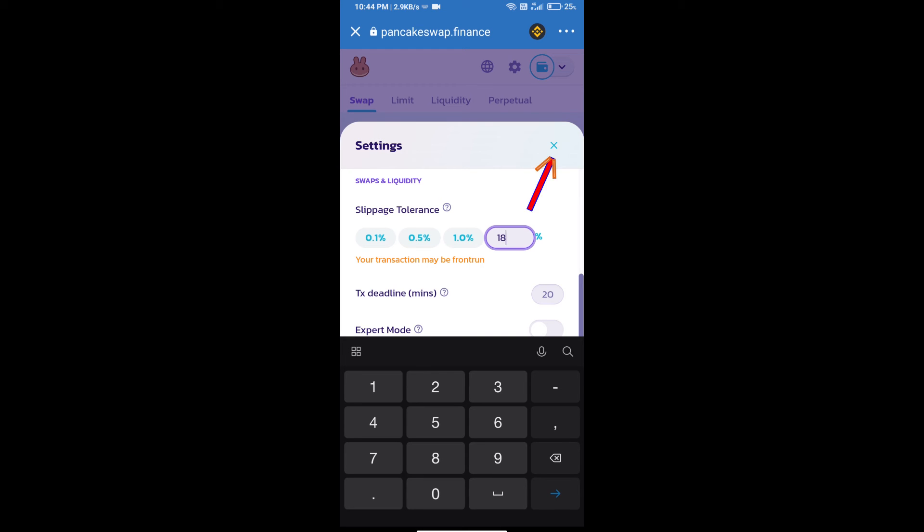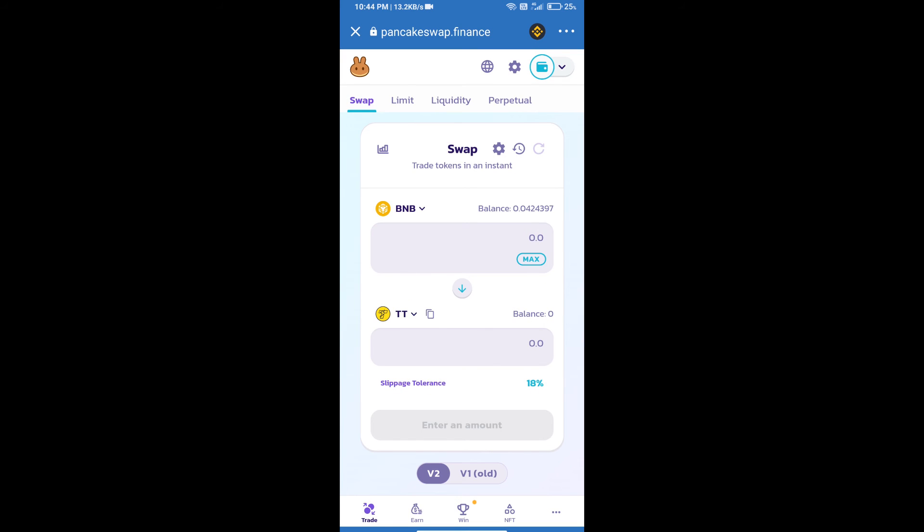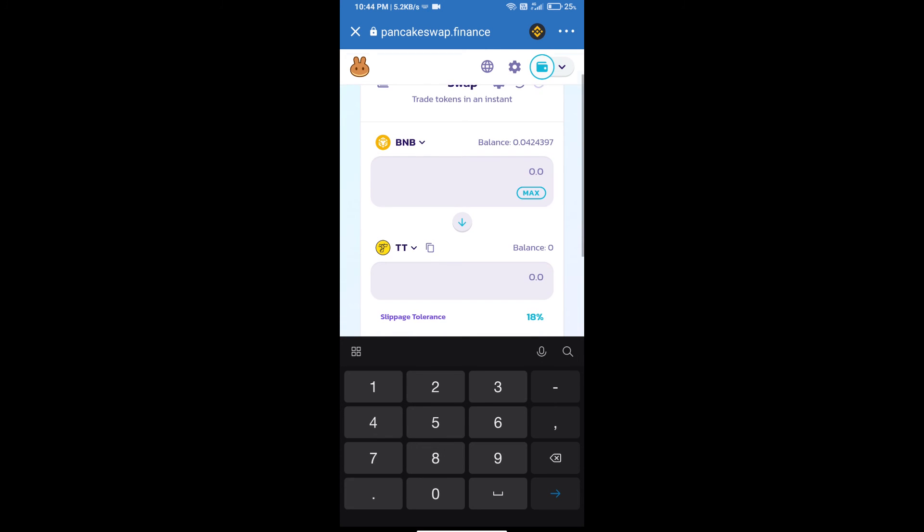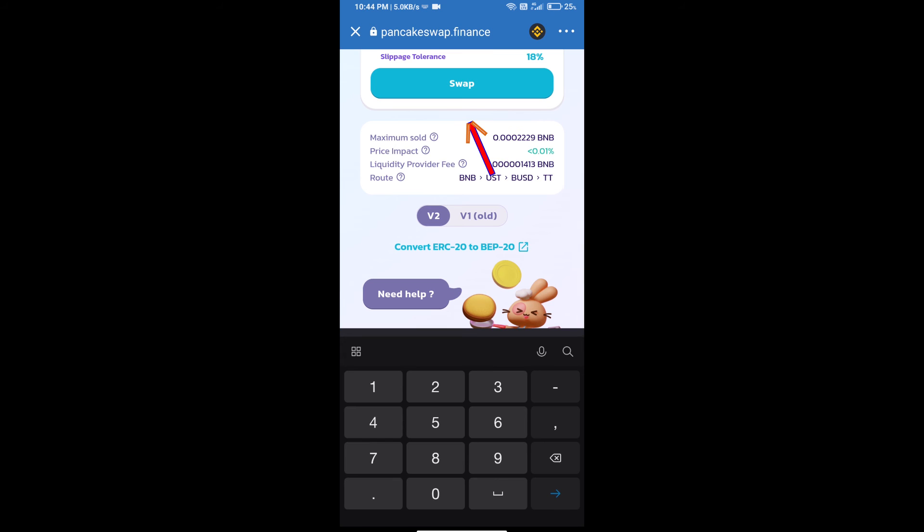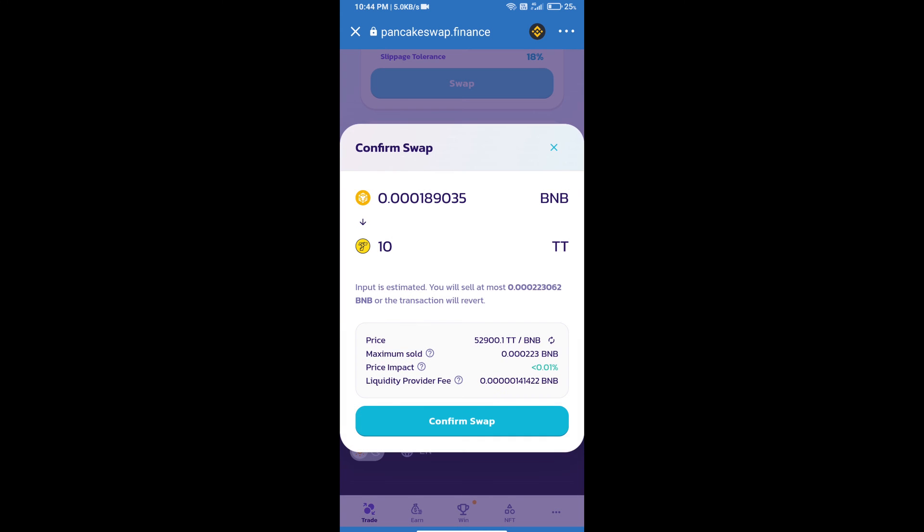Click on cut icon. Here we will enter number of tokens and click on Swap. Here we can check detail information. Click on Confirm Swap.